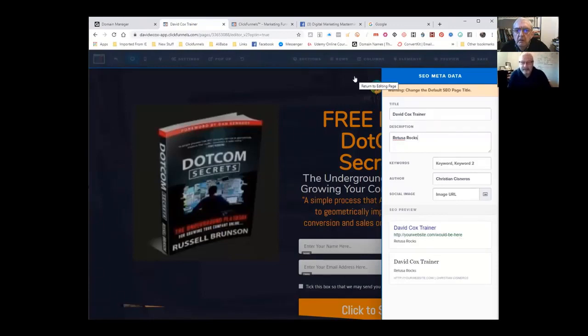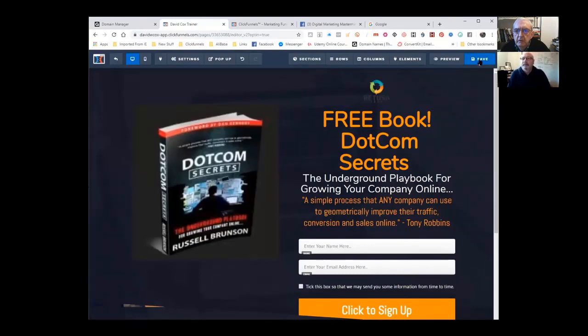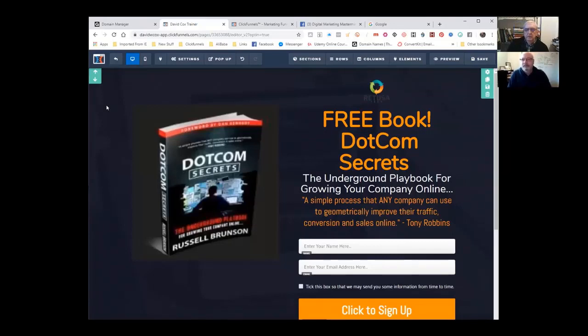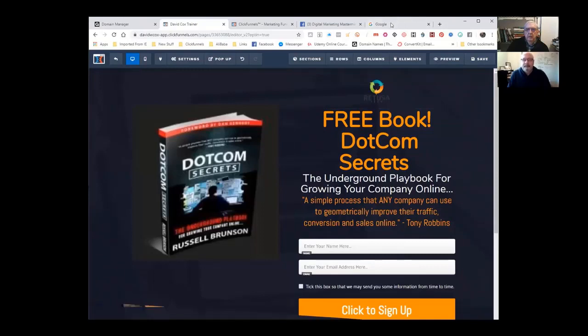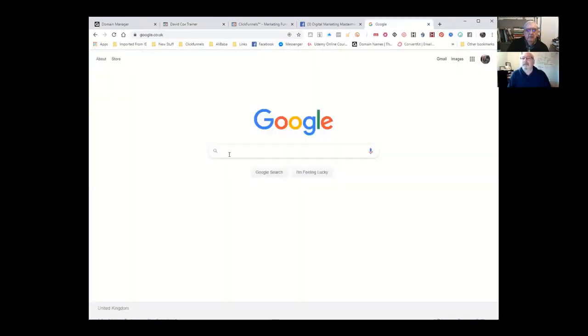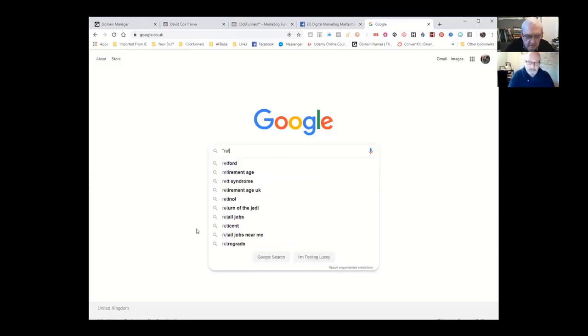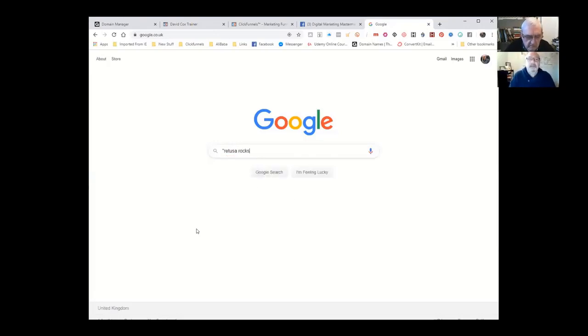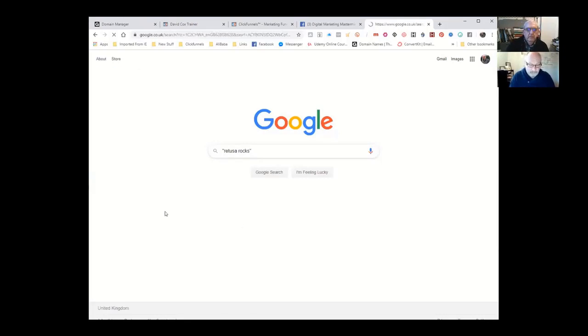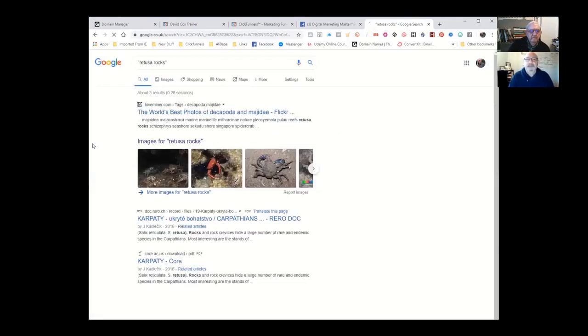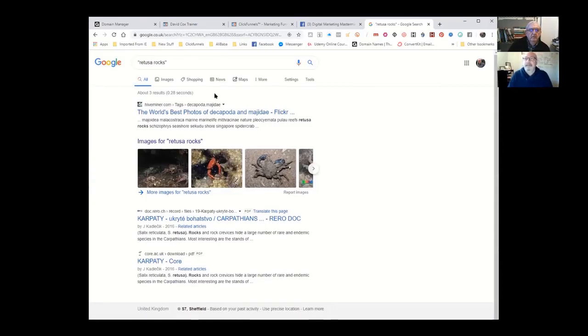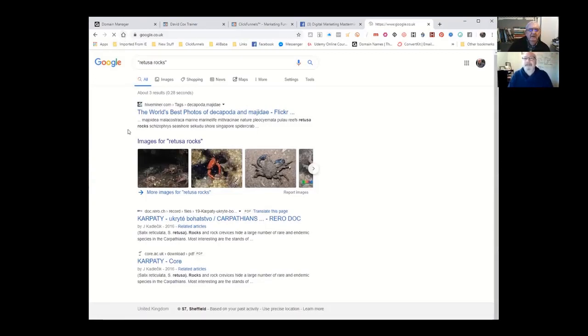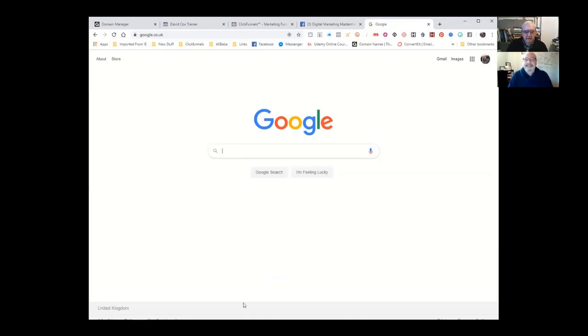And if this works, then you should be able to find it on a Google search by searching Reducer Rocks. Let's should we see if we can do that? Let me save it. It might, it should propagate fairly quickly. This is what I did the other day and it took, it certainly did it within 24 hours. Whether it will do it now is another matter. Let me just go to a Google search, so hold fire there. David Cox Trainer Reducer Rocks, wasn't it? Do you want me to share my screen? Can we do this live?